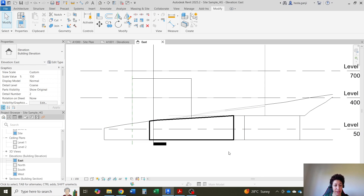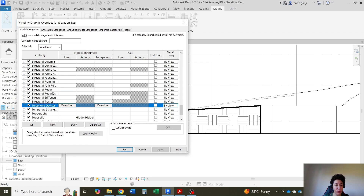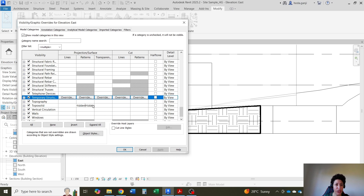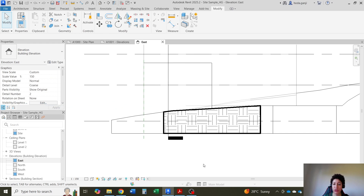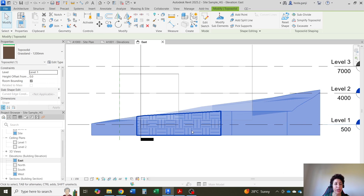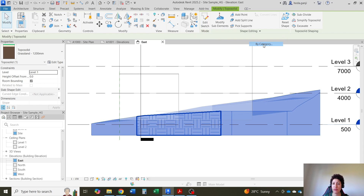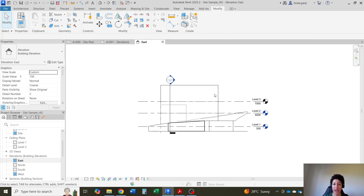But if removing all patterns in this view is too broad and you just want to remove one specific pattern, there's another way. Method one is Visibility Graphics — go to topo solid and remove pattern visibility there. Method two: select your object (in this case the topo solid), right-click, and choose Override Graphics in View — either By Element, which applies only to this one instance, or By Category, which applies to all topo solids with hatching. Whichever suits you better, go with it. Let's say By Category, and under Cut Patterns say do not show the patterns. Hit Apply, OK, and the pattern will go away.